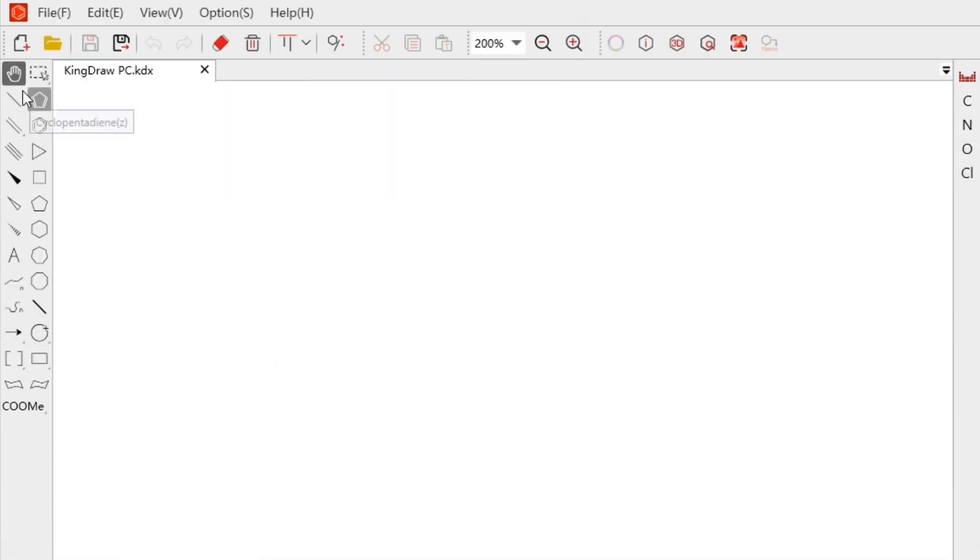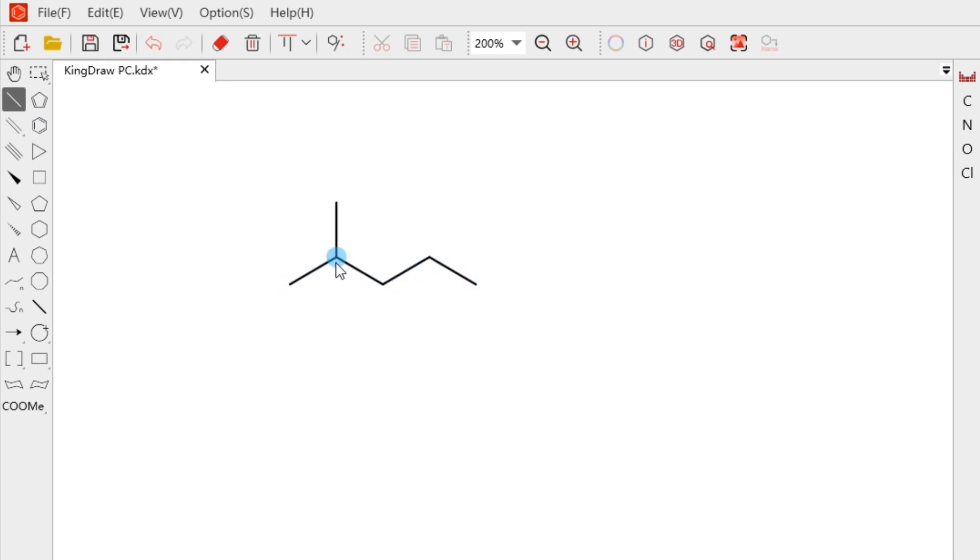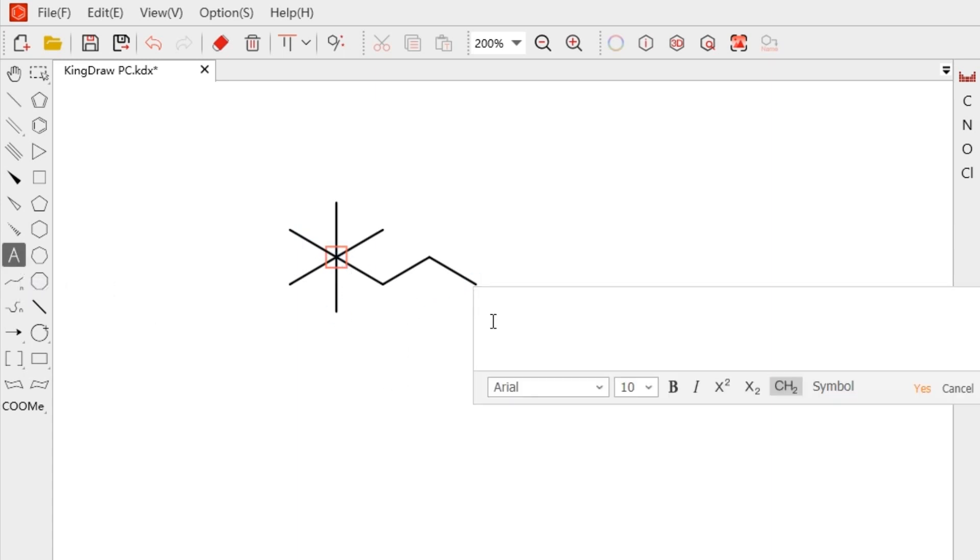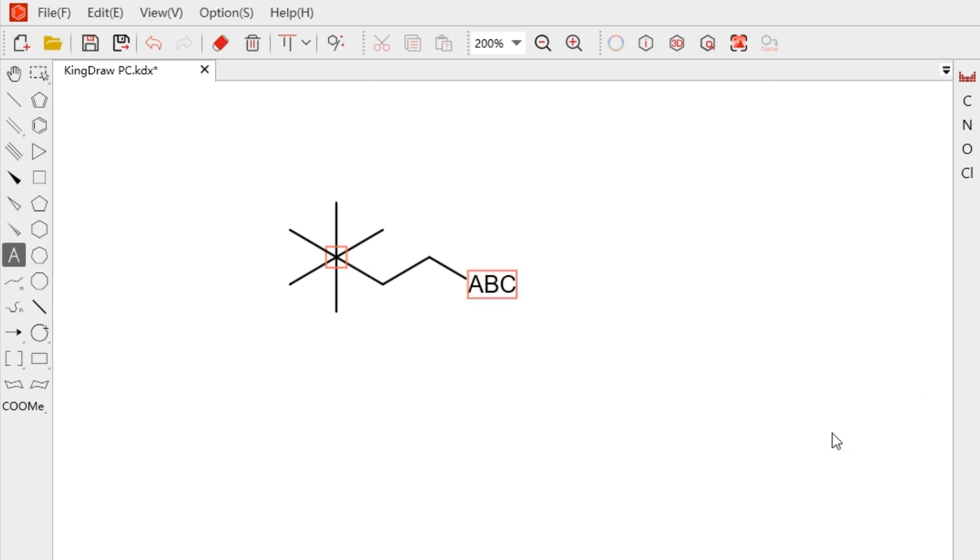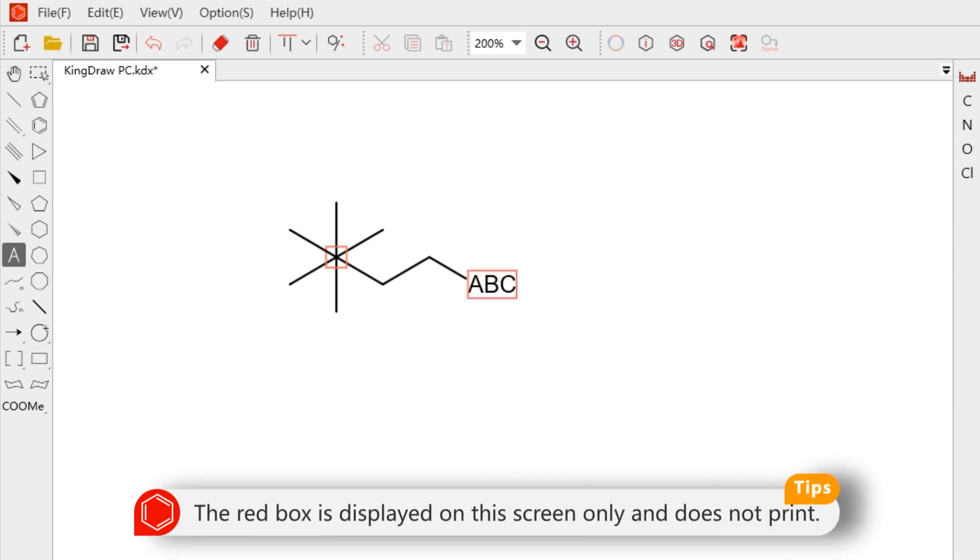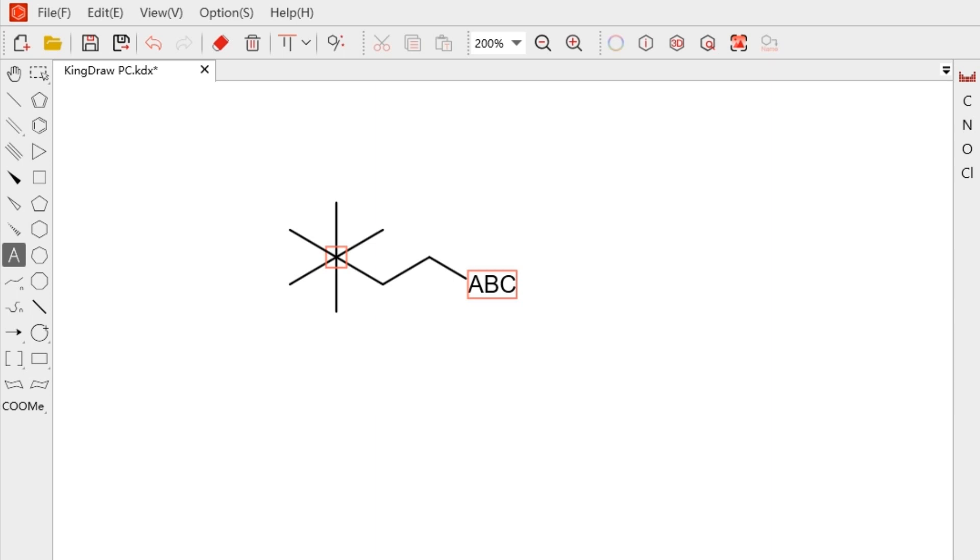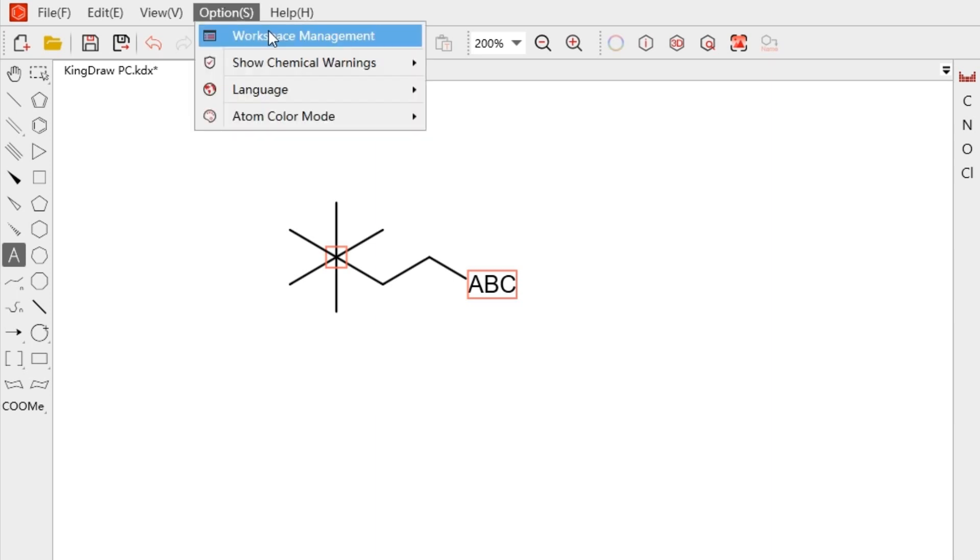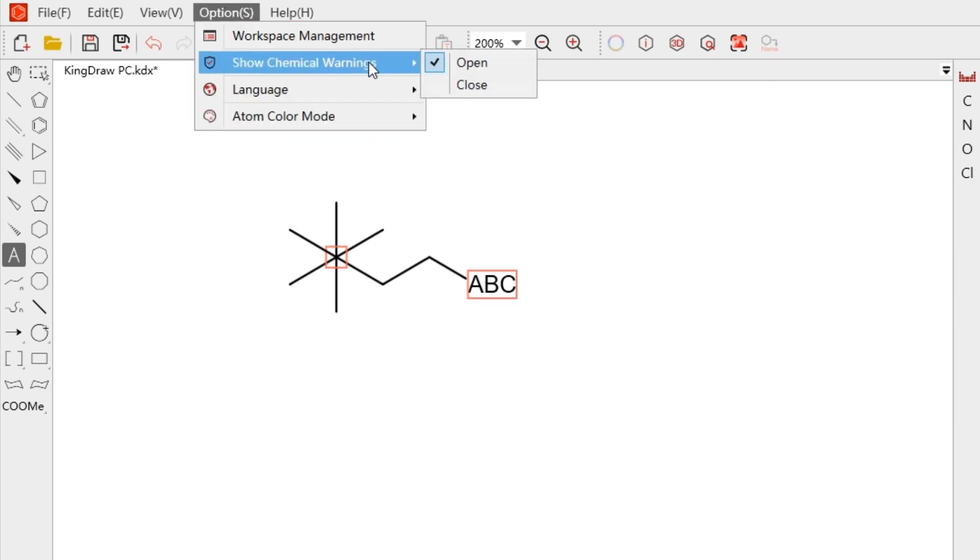KingDraw automatically checks for correct chemical syntax as usual. If KingDraw finds a potential problem, like a group inputted by text tool that cannot be recognized, a red box will appear around the questionable object. The red box is displayed on screen only and does not print. To disable the automatic warning, click the options and close the show chemical warnings on the ribbon.